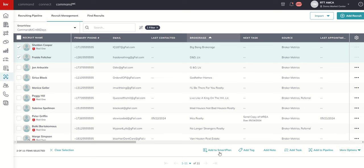You can see that there's actually five visible bulk actions. There's two more hiding underneath the more options dropdown. So that first bulk action, I can add one or more contacts at once to a smart plan. Don't worry, we're going to cover smart plans later on in the challenge, but that is a bulk action that I can do.